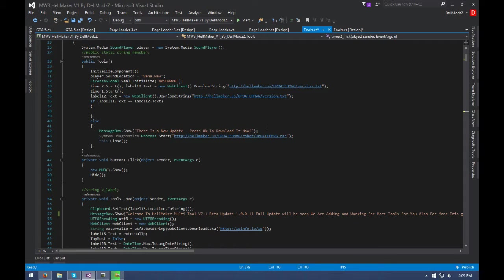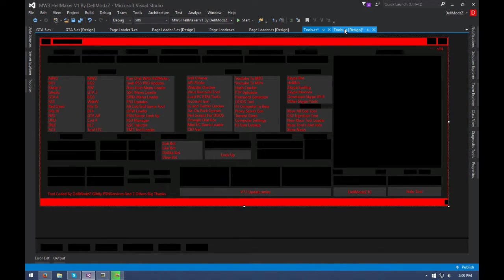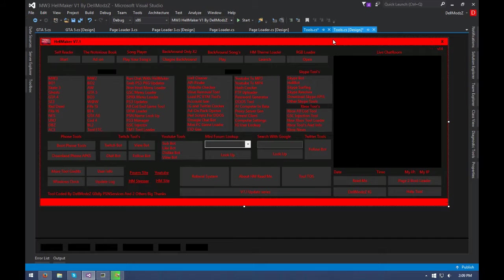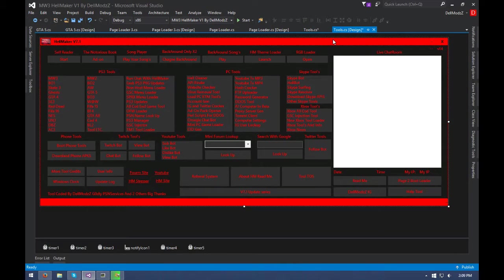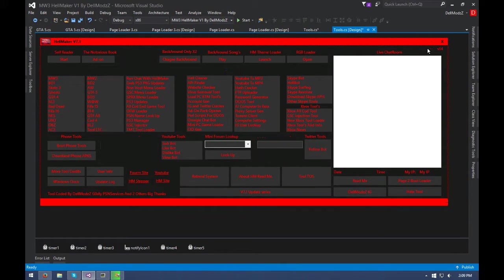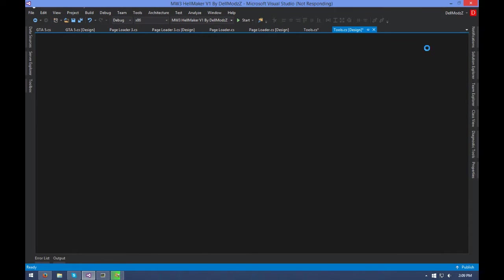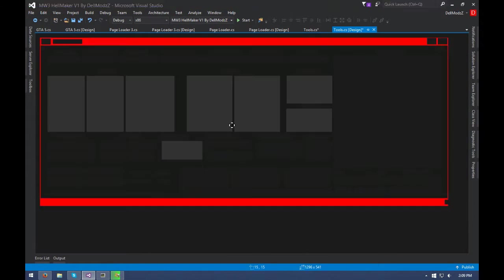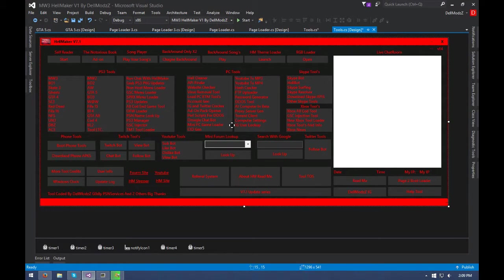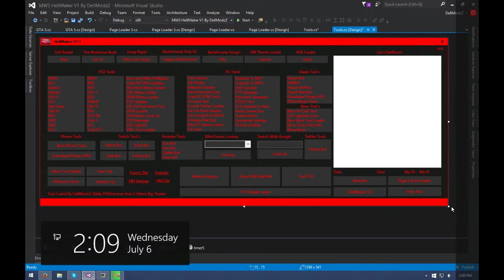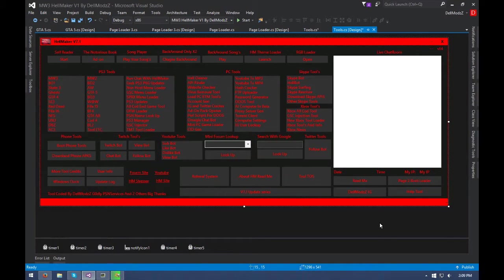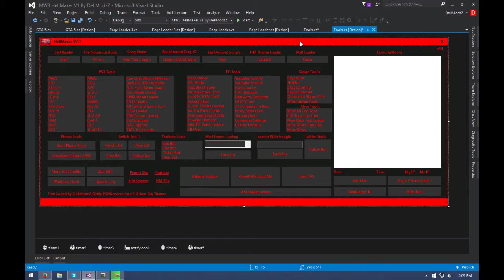So what you guys are gonna need is go to your form, whatever it may be—Hellmaker is our main form here. You're gonna need two labels, doesn't have to be anything special, just two labels. One you can name like the version, I have v14. And the other one's just gonna be if you want a newsfeed, which is my newsfeed down here. And then you're gonna need another label to check the update.